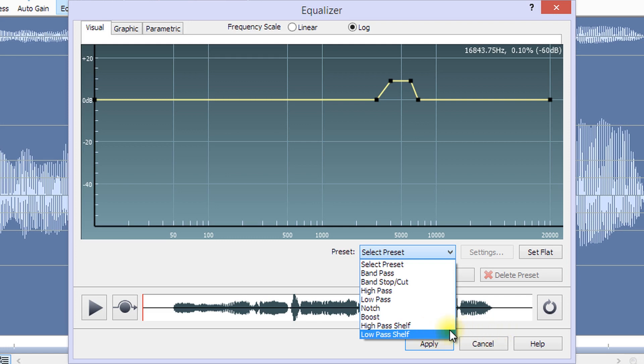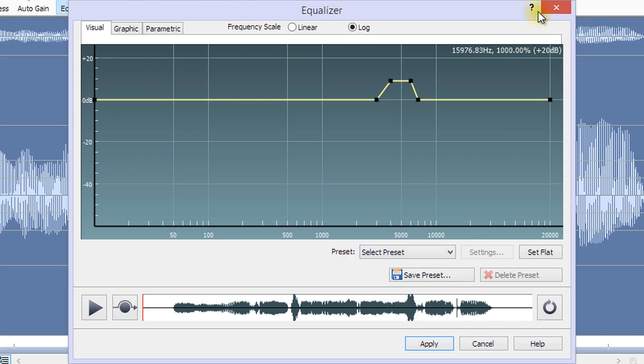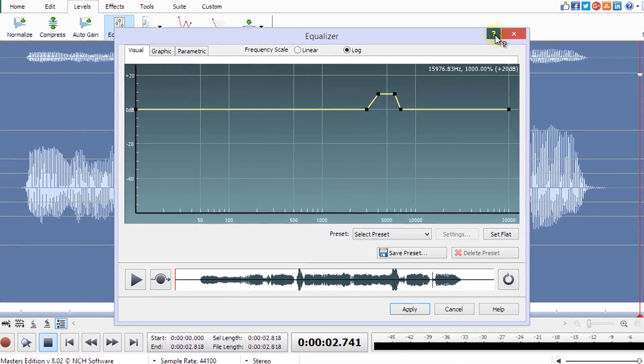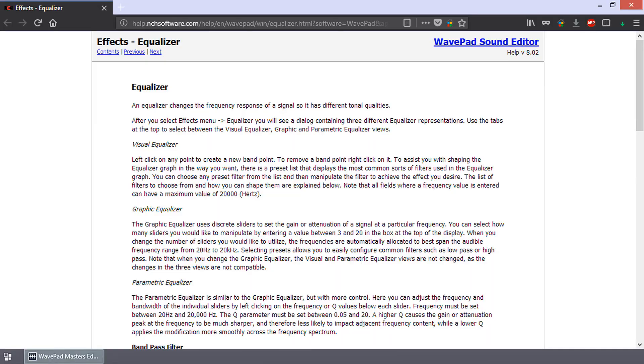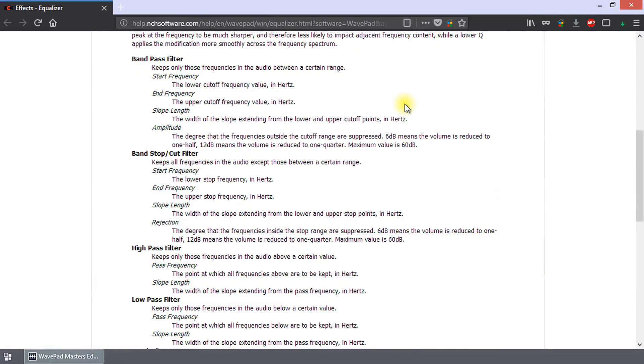Selecting presets allows you to easily configure common filters such as Low Pass or High Pass. For a full description of each of these presets, click the Help icon or button. Then, scroll down the Help page that opens to read more about each preset filter.